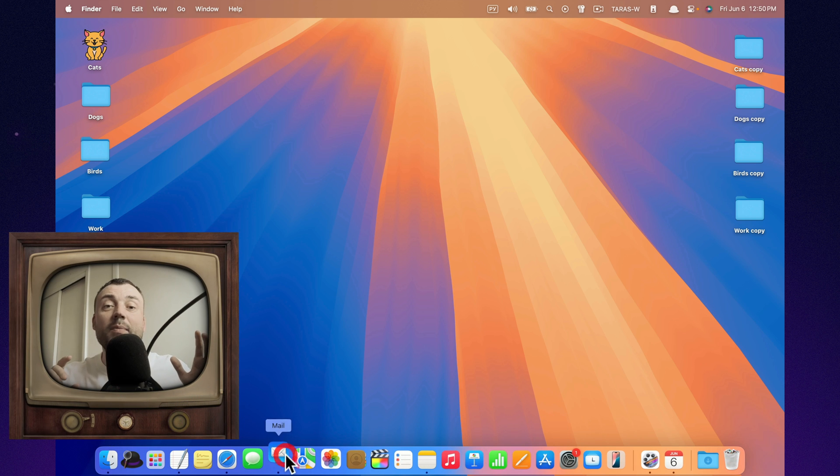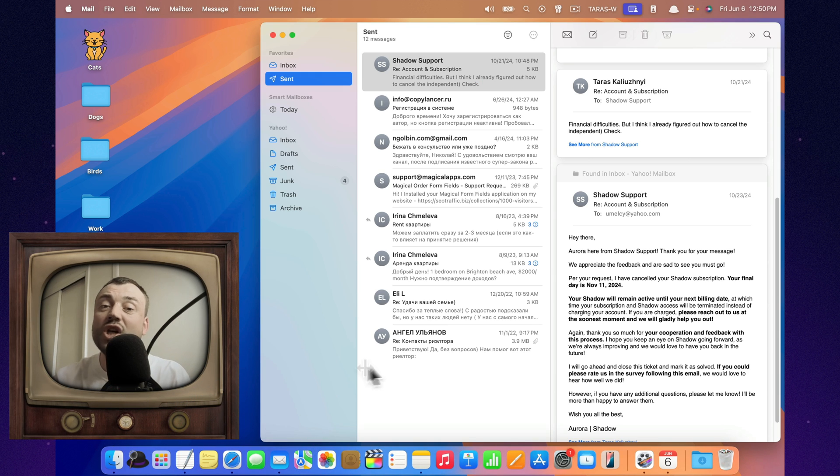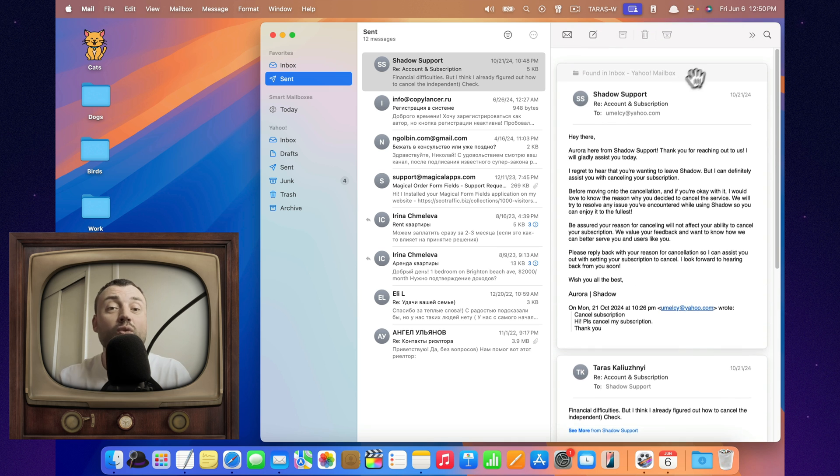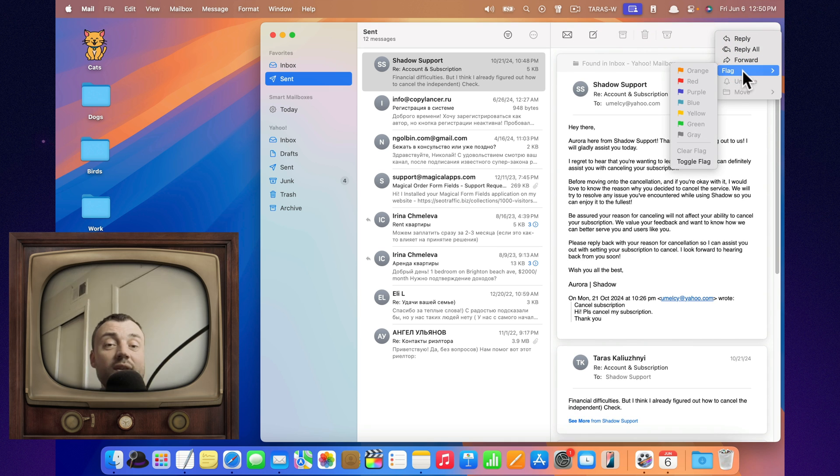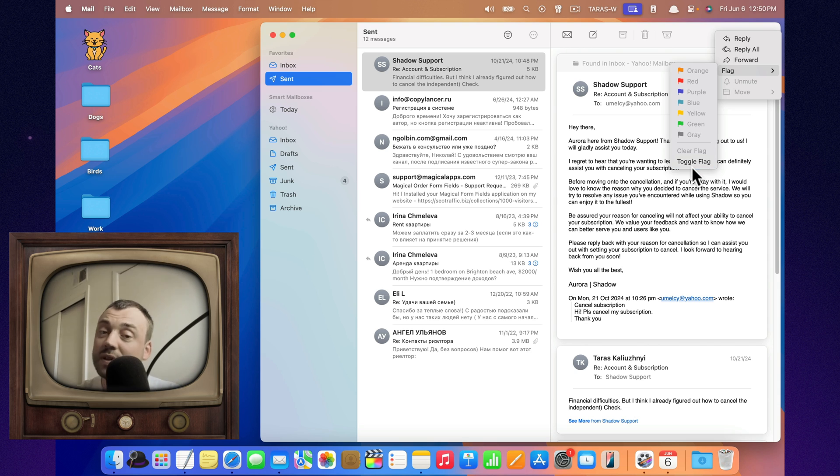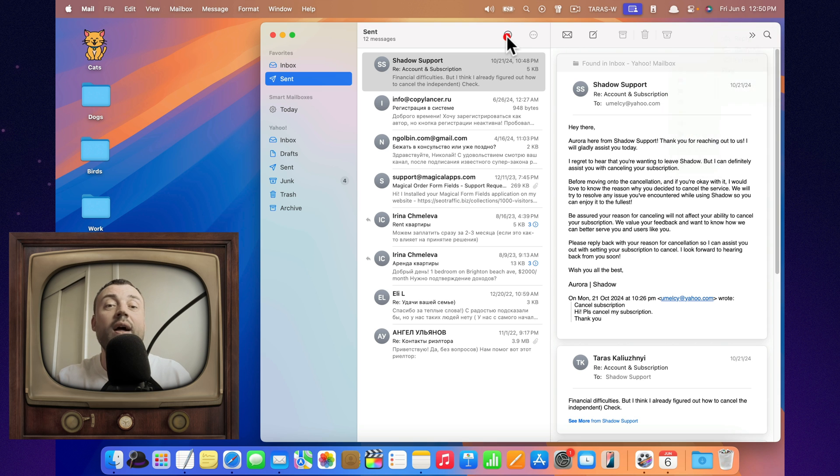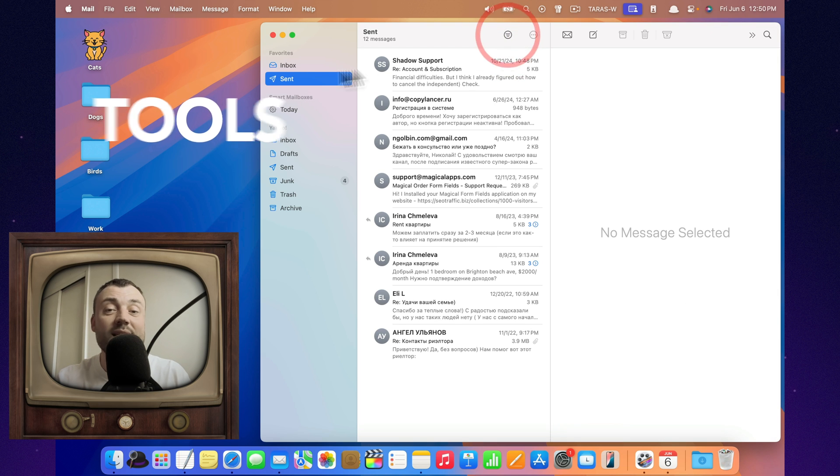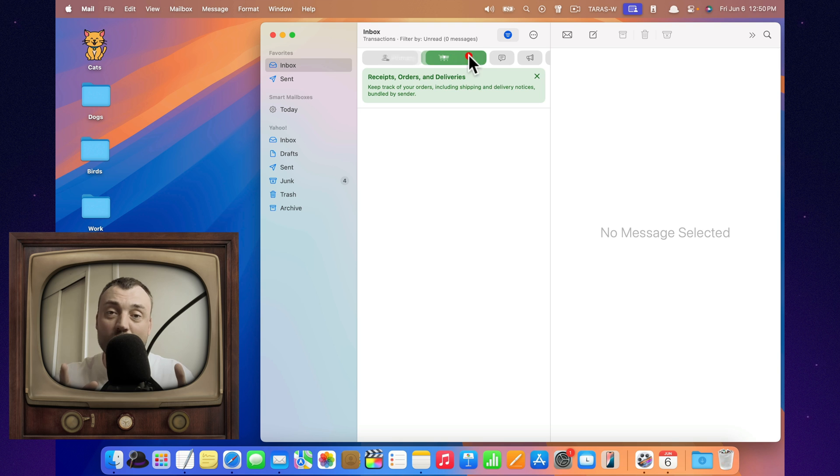Apple Mail has come a long way. It's no longer just a basic app for sending and receiving emails. Today, it's packed with smart features designed to help you stay focused, organized, and efficient. Here are 12 powerful tools inside Apple Mail that might surprise you.